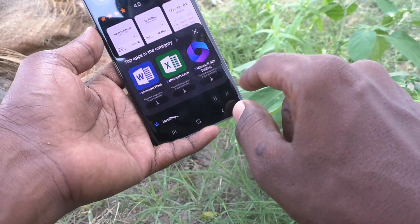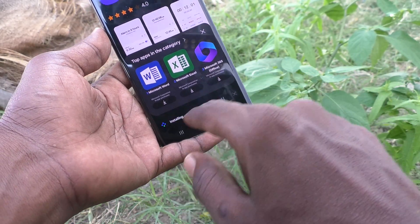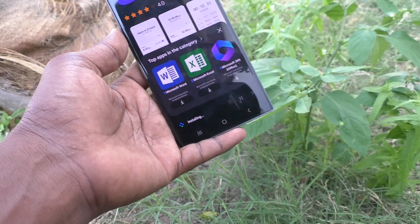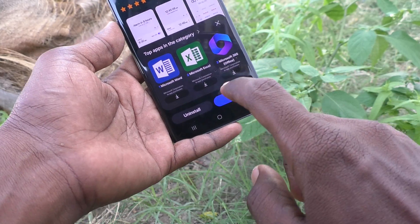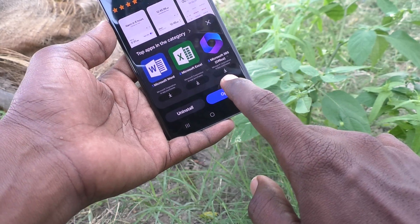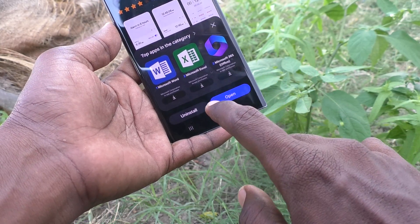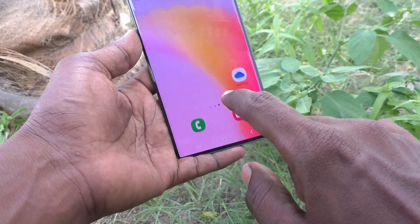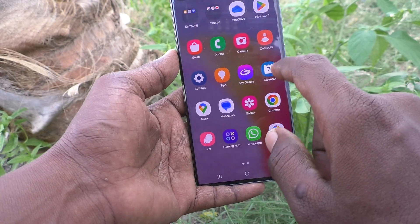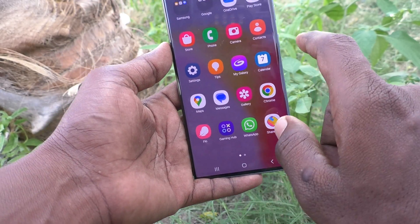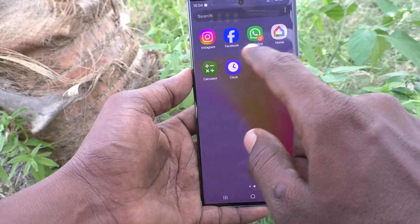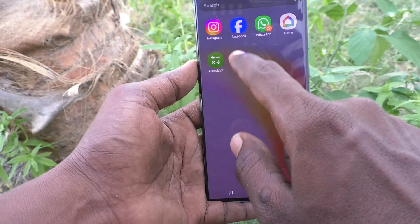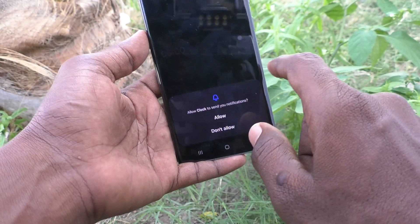Click install and it will be installed — just wait. Yes, it is installed now. Go back to the home screen and you will see the clock icon is now available here.